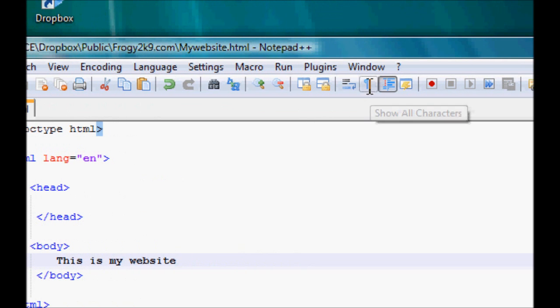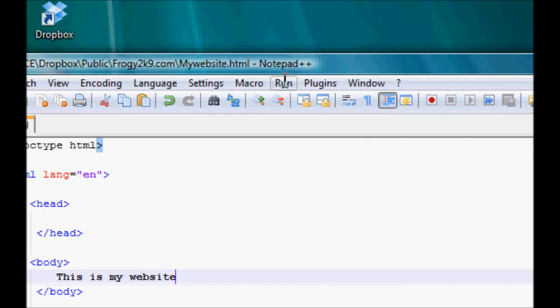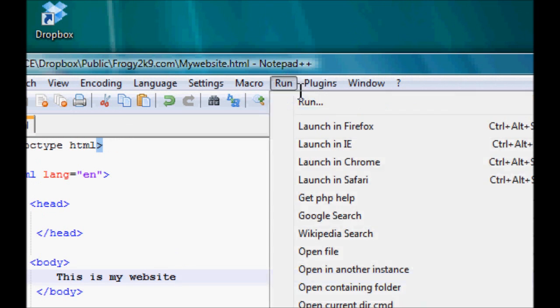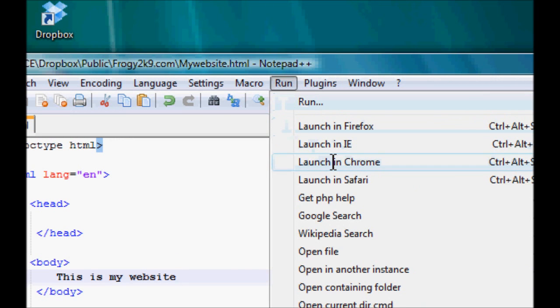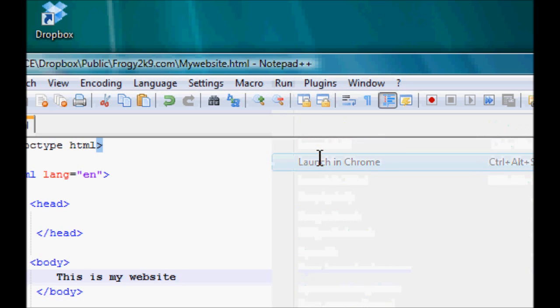It's a nice little addition to run it, so you can launch it in Firefox or launch it in Chrome. I'm going to be using Chrome, so click Run and then Launch in Chrome, nice and easy.